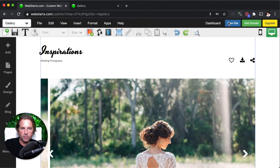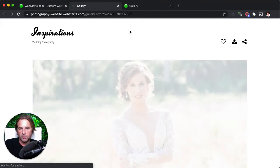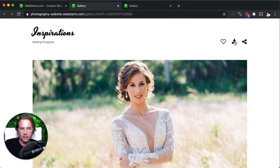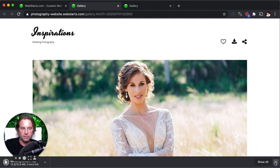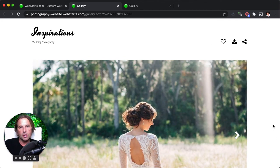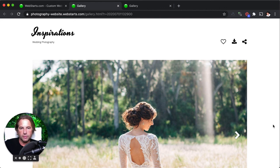Now when people go to my website and they click on this little link, they're going to be able to download that zip file that contains all of the high resolution wedding photos.